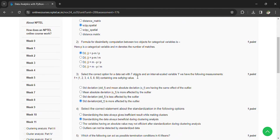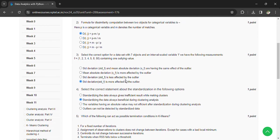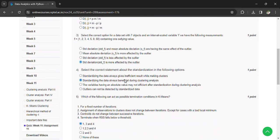For the datasets and objects with an interval scale value f, we have the following measurements: f equals 1, 2, 3, 4, 5, 8, 50. The option is standard deviation is more affected by the outlier.